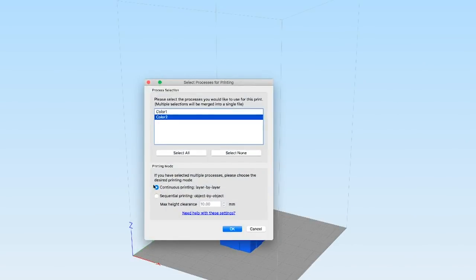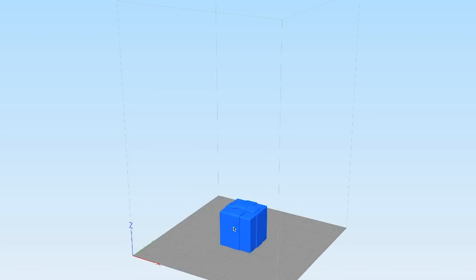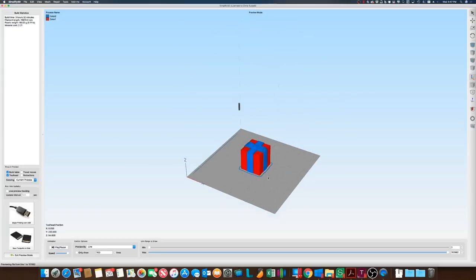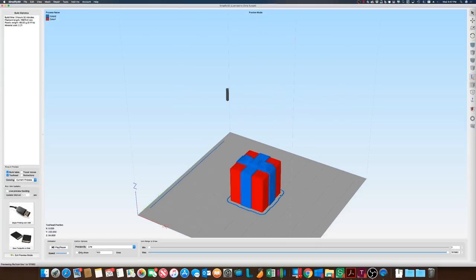and then when you slice it, what will happen is you'll see that your two colors just like it was a two color slice,